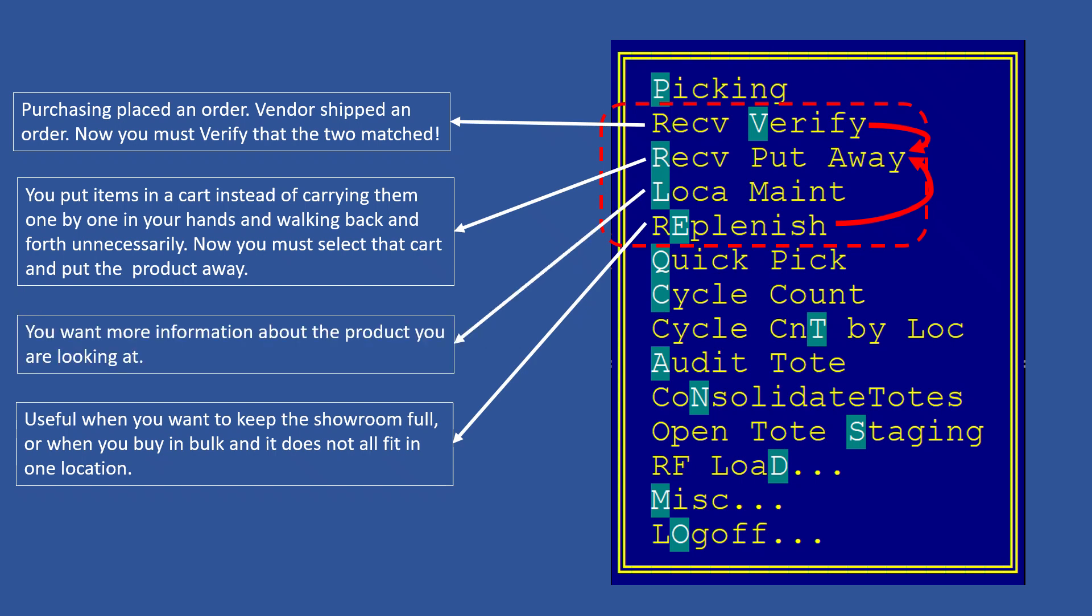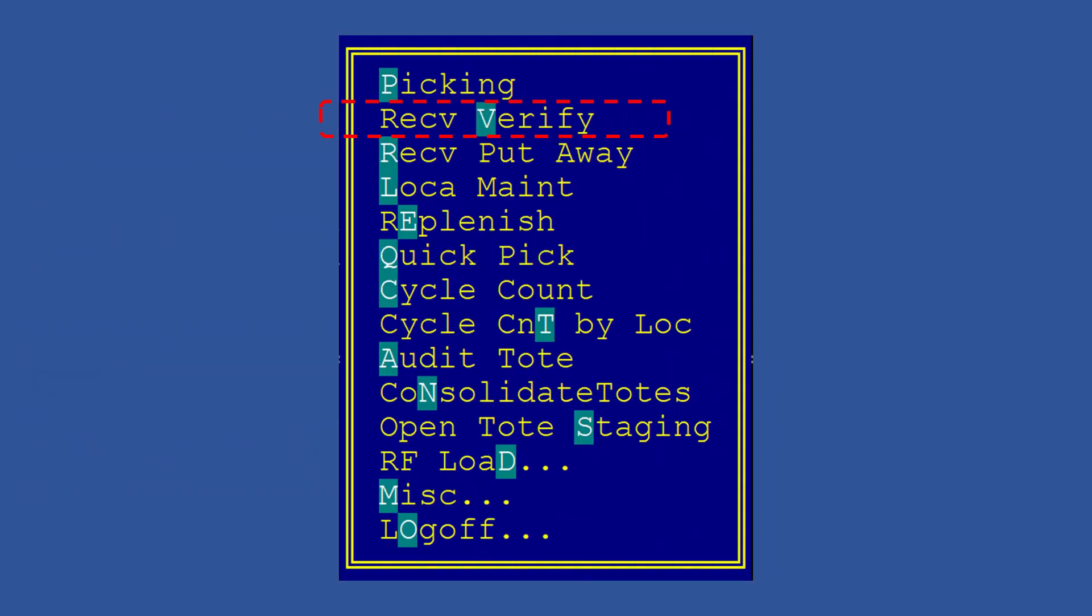And finally, location maintenance is a tool that gives you more information about products. Believe it or not, knowing Picking so well from the first video, the rest of these are going to be easy. So let's press Ctrl V to dive into the receive verify.